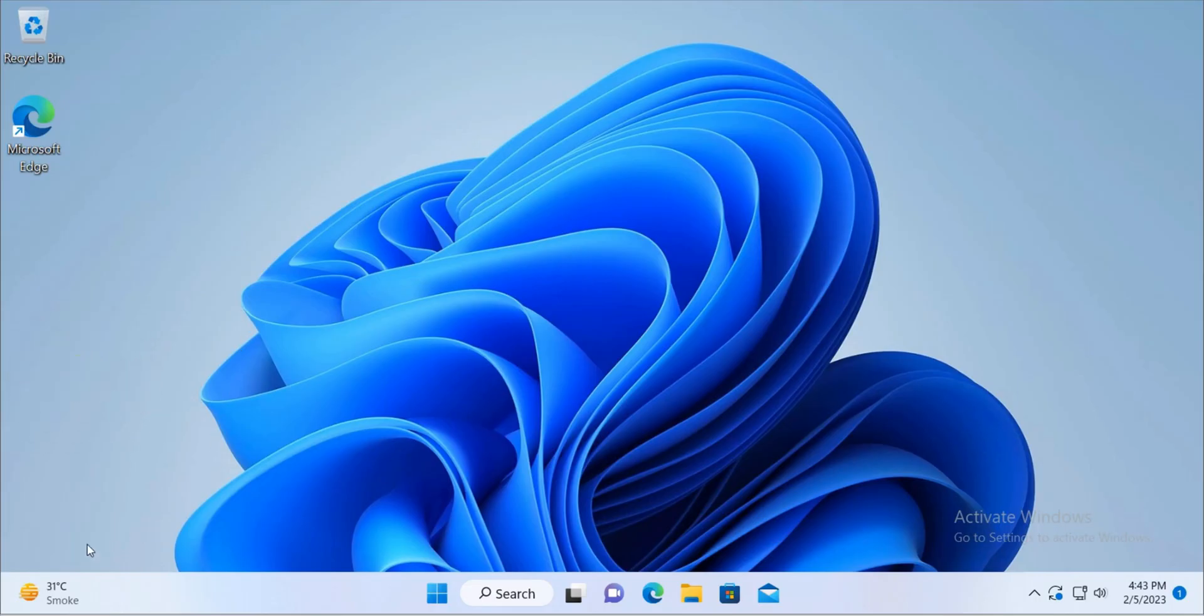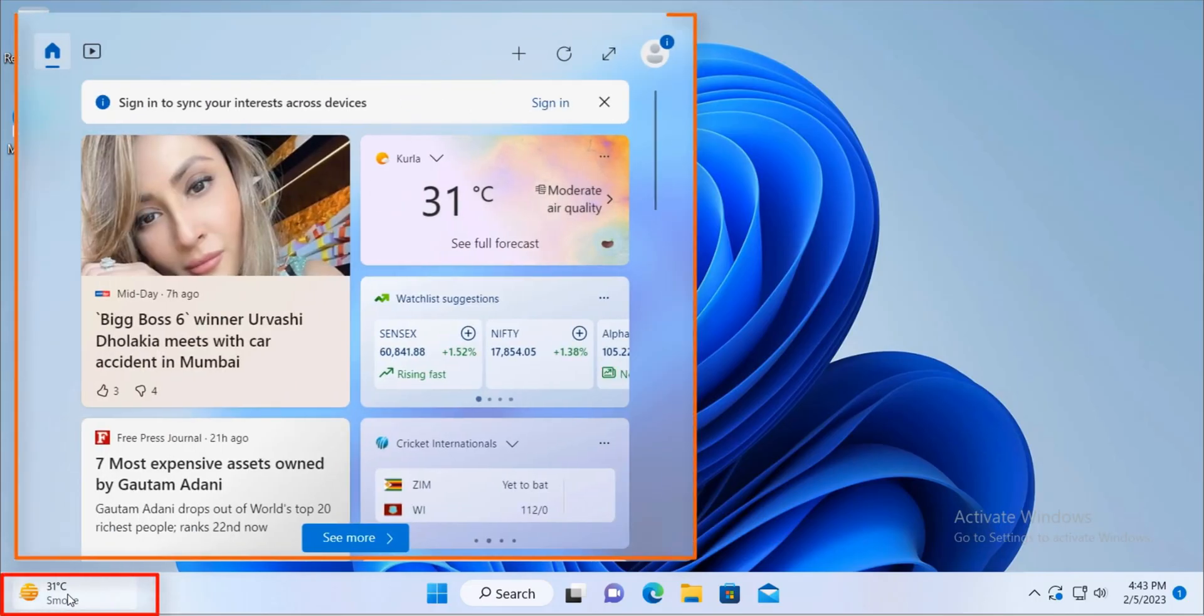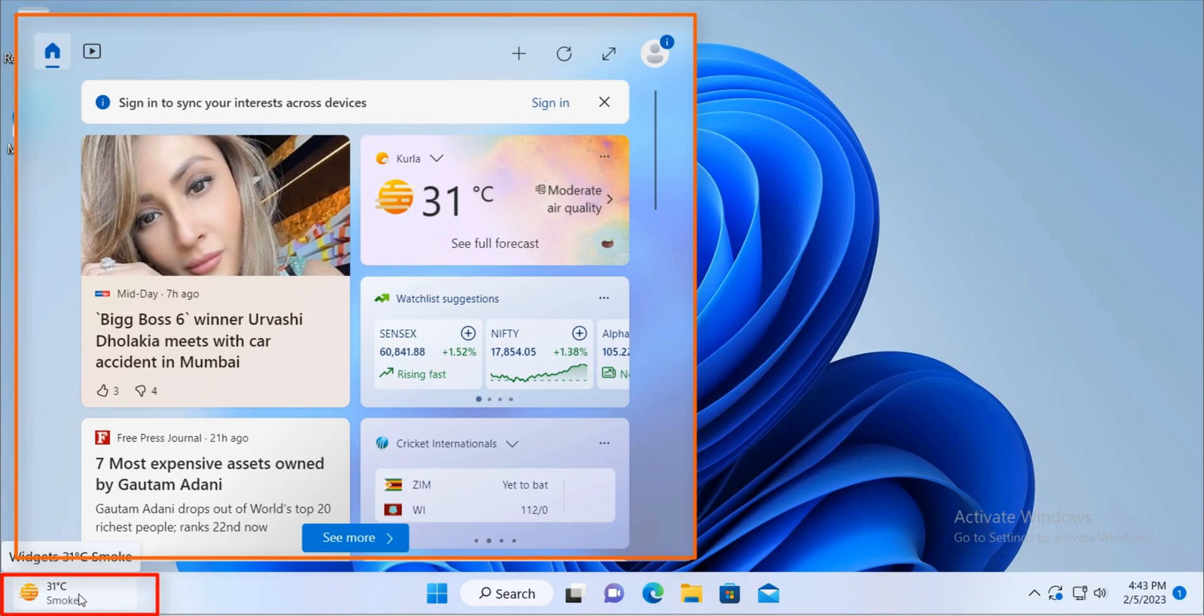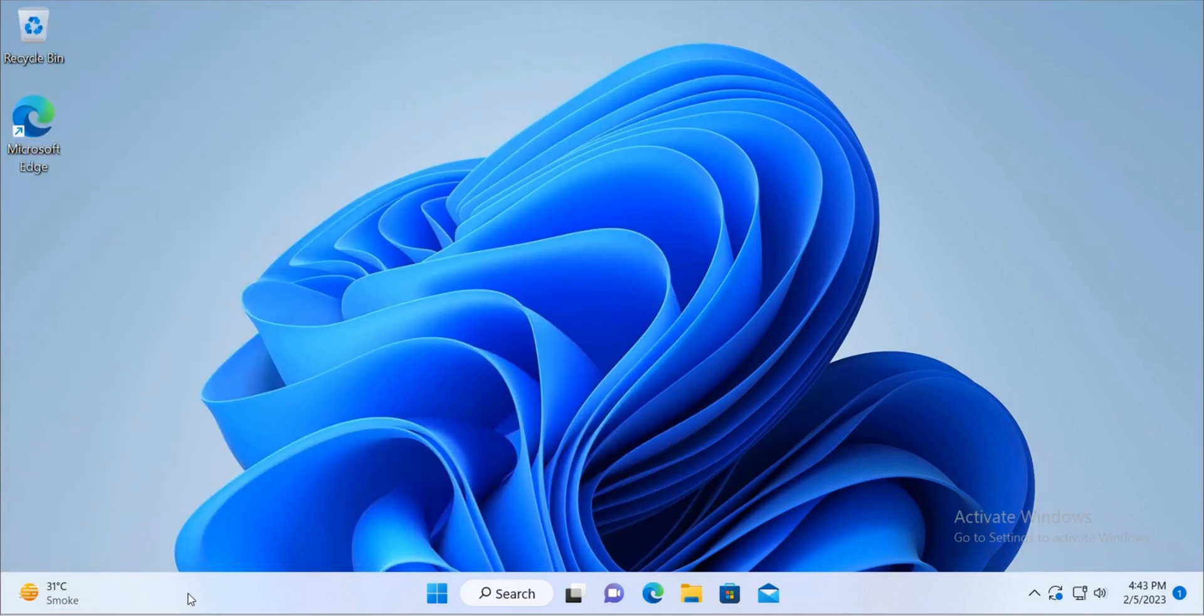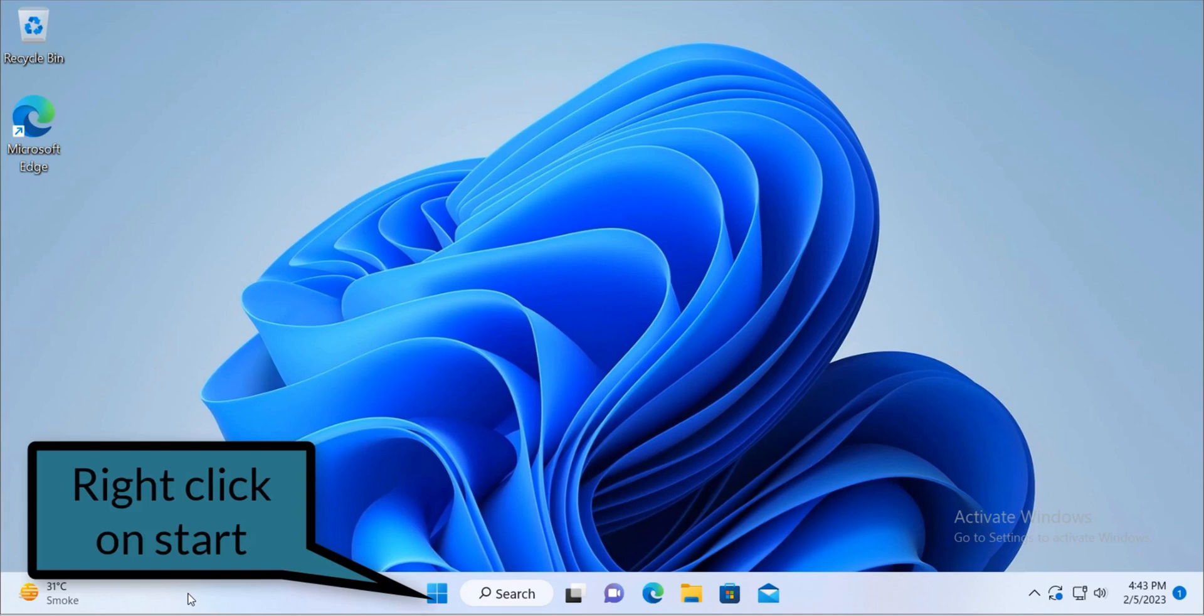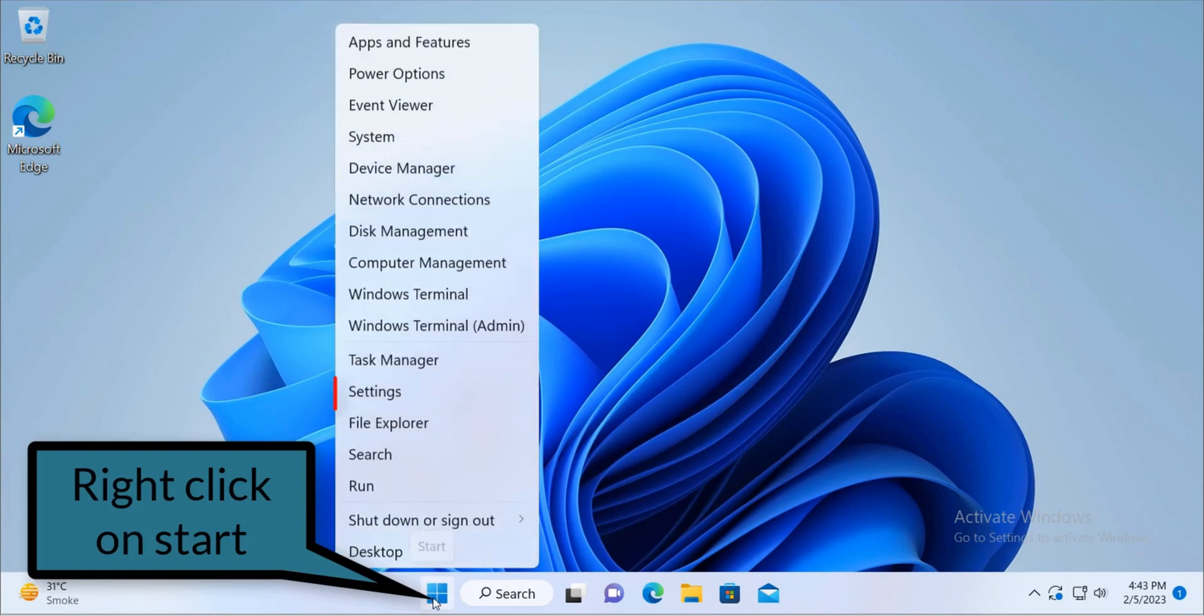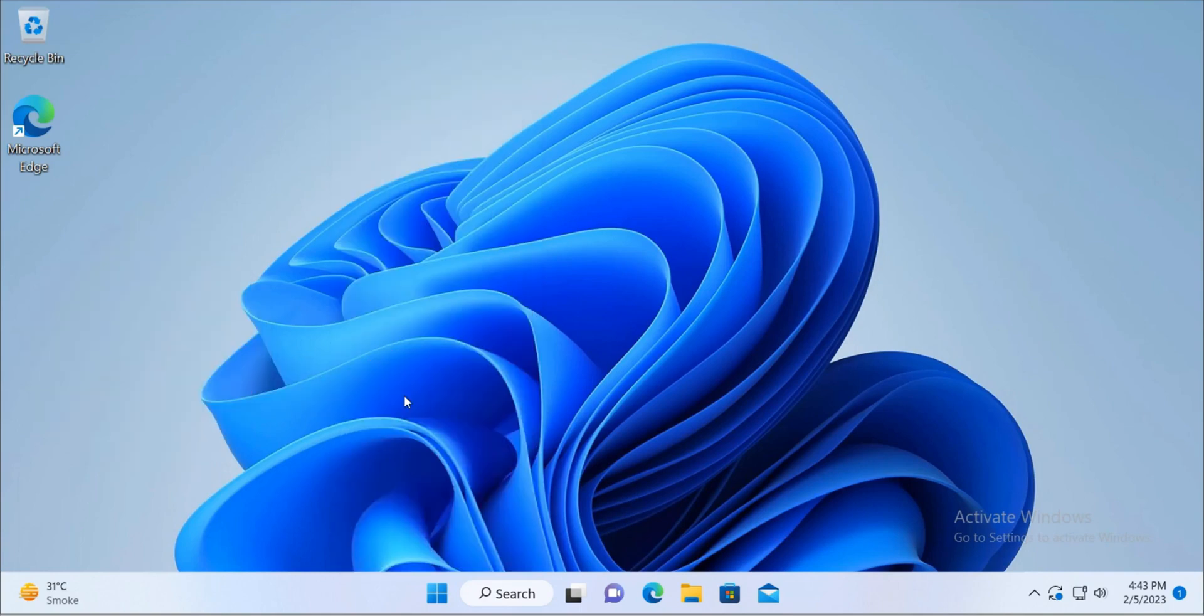So this is the weather widget and if we hover over mouse cursor then it will open and it sometimes is annoying. So to disable the weather widget we have to right click on the start menu and then click on the settings.